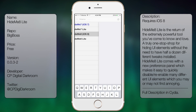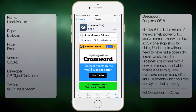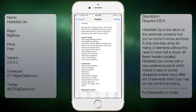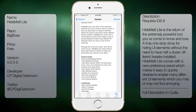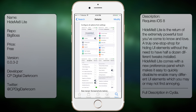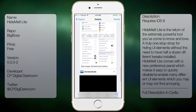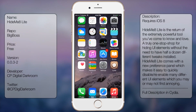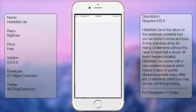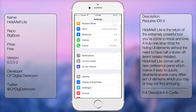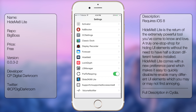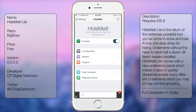You can get the full version for $2, but for now I'm just reviewing the Lite version. You're gonna get a big description as well as a few screenshots. Once it's been downloaded and installed, you want to go into Settings and scroll down to see Hide Me 8.